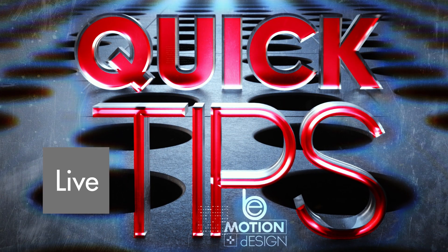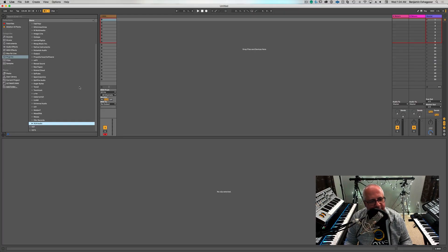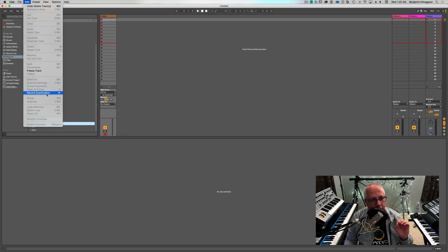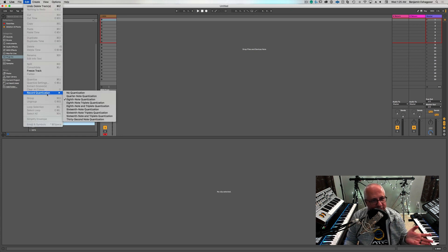QuikTips! Ableton Live. Hey guys, Ben here. I wanted to record this quick tip for you here in Ableton Live. I've gotten a few questions about how you go about enabling record quantize so that the MIDI notes, when you record MIDI, can be quantized as you're recording. So you go up to Edit, you go to Record Quantize, which is right there.